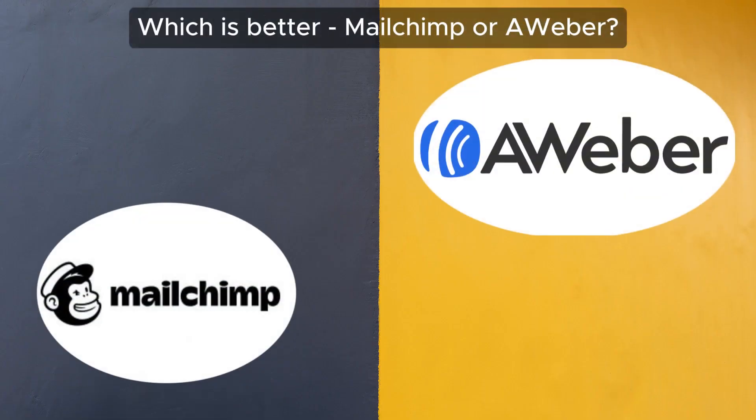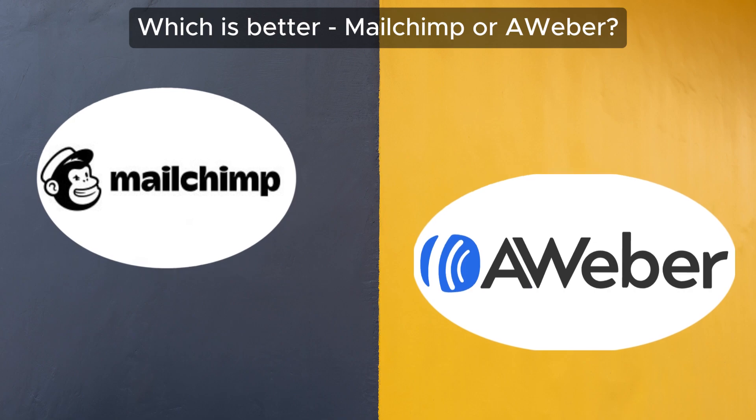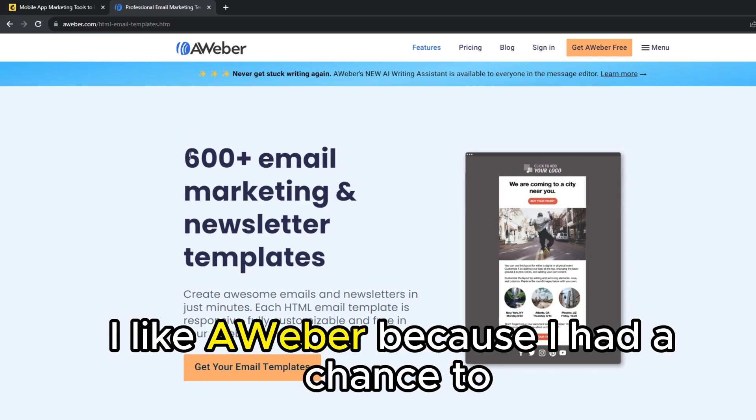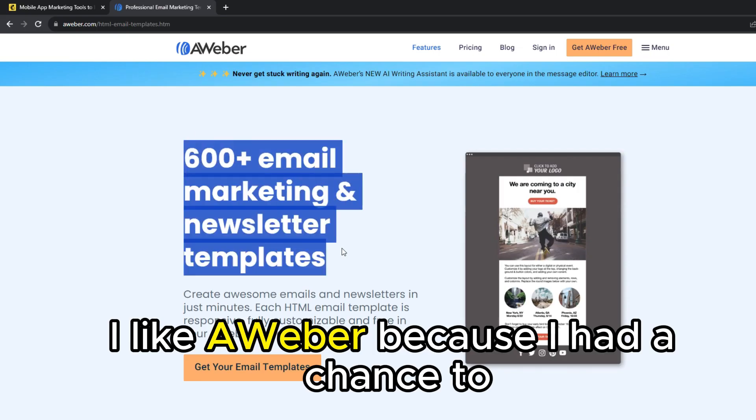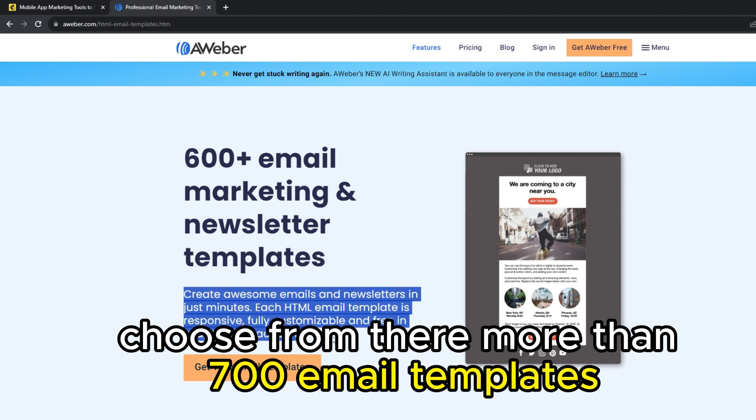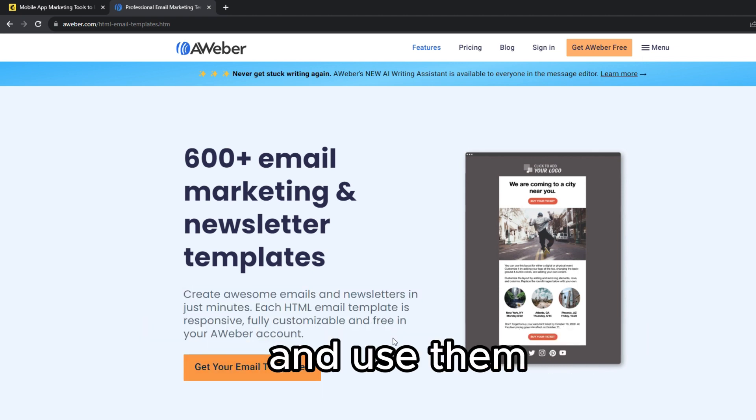To sum up, which is better, MailChimp or Aweber? I like Aweber because I had a chance to choose from their more than 700 email templates and use them.